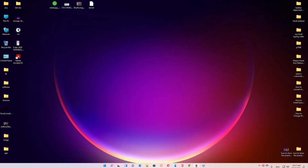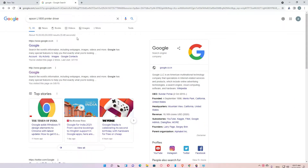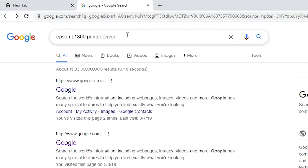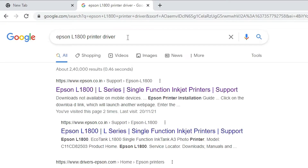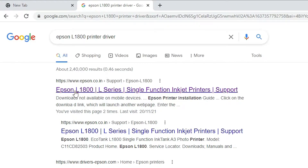First of all, just go to any web browser and type 'Epson L1800 printer driver' and hit Enter. The first link is from the Epson website — open that link.